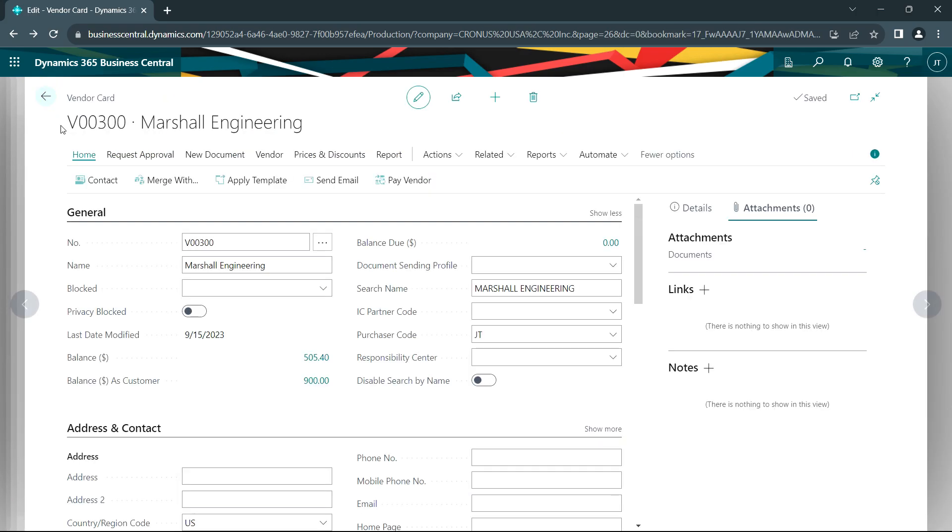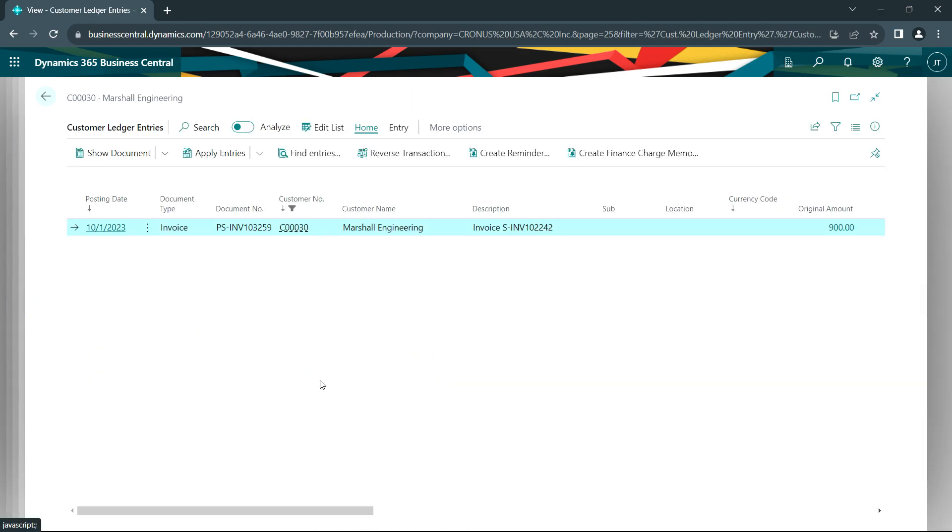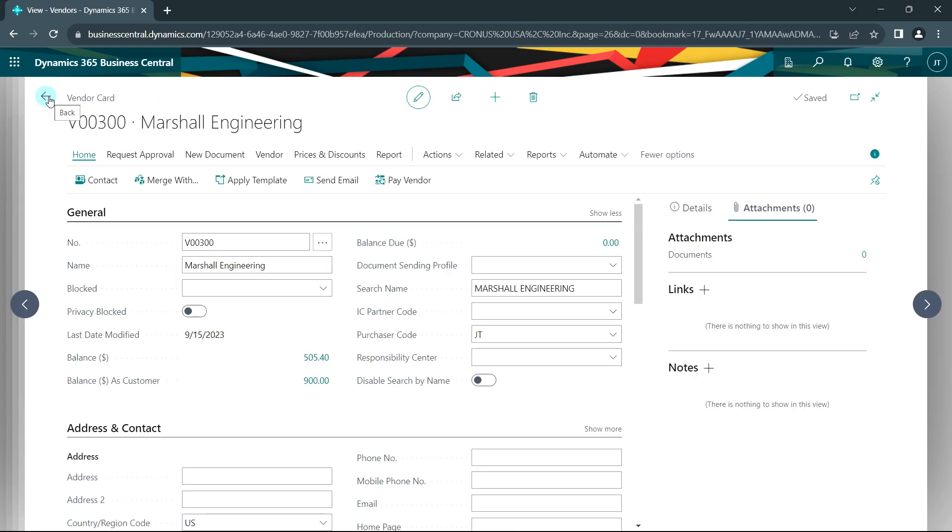But also because this particular vendor is also a customer, I can drill down on the customer records and see those as well here. So this combines records for entities that might be a customer as well as a vendor.